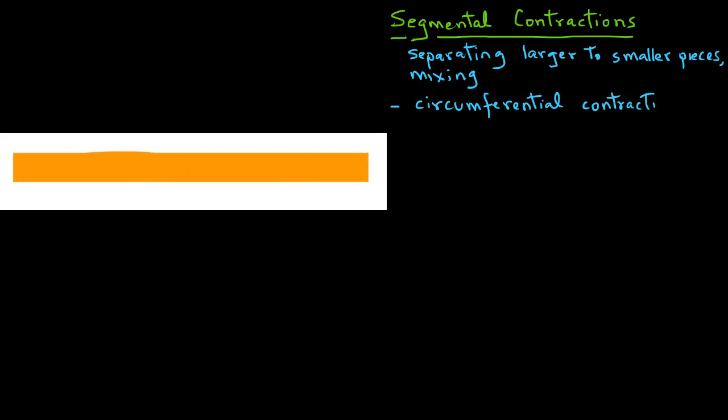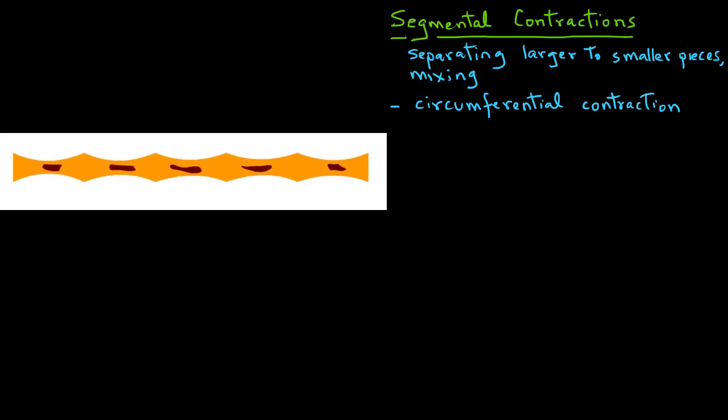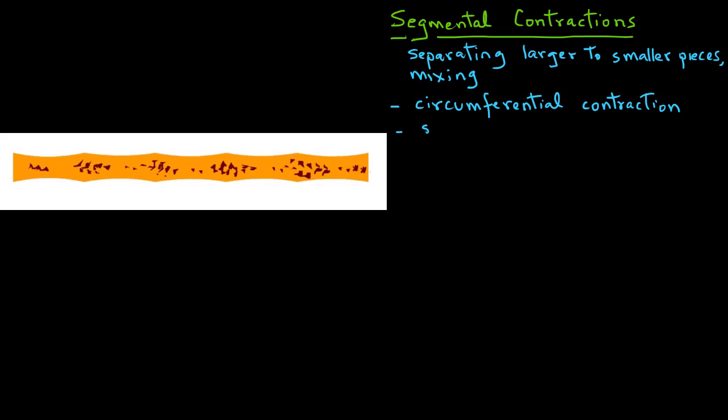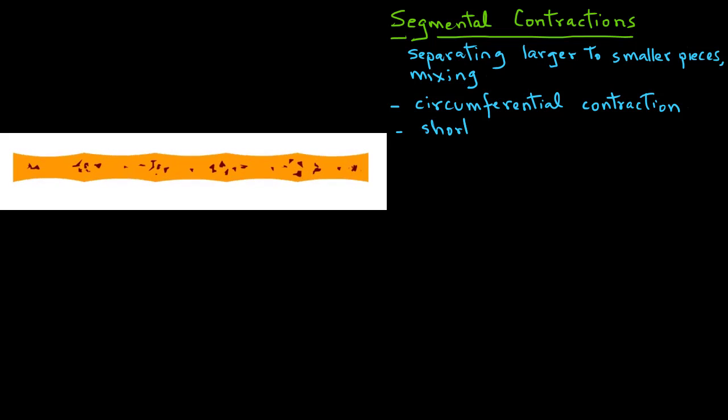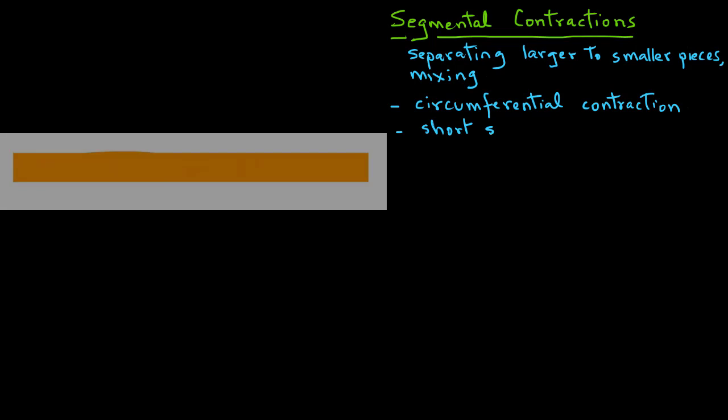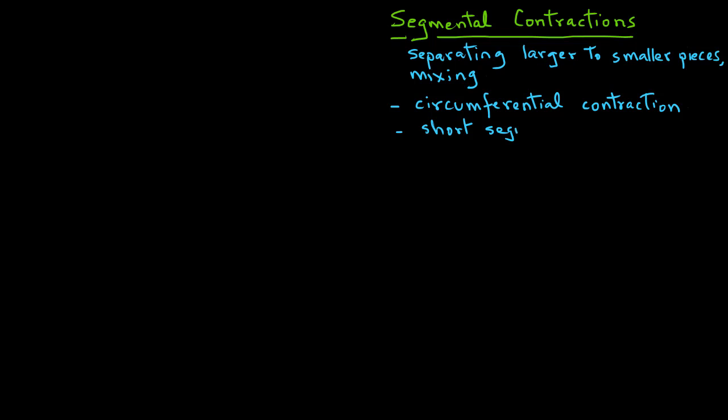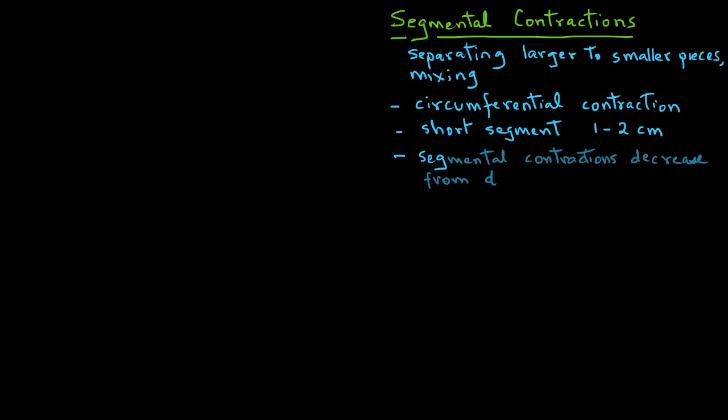In other words, they are the result of a decrease in the circumference of the small intestine. This occurs in fairly short segments, just one to two centimeters long. These segmental contractions decrease from the proximal to the distal part of the small intestine, decreasing from the duodenum to ileum.